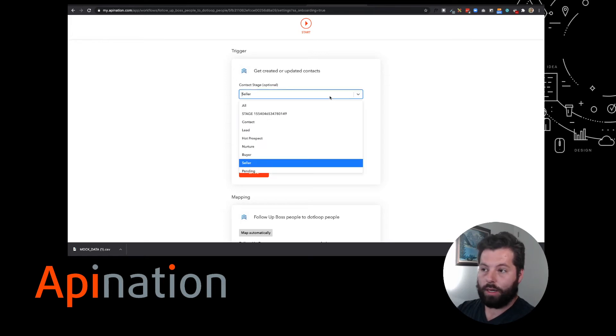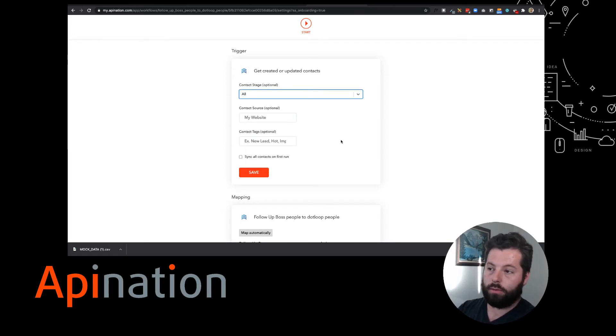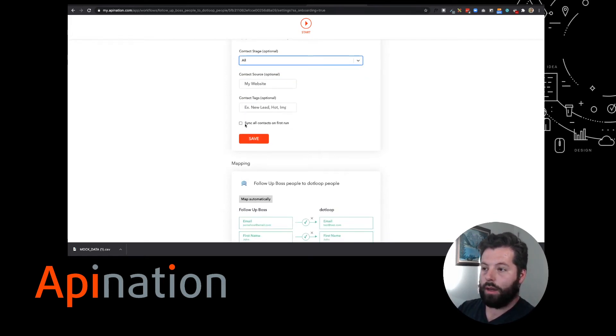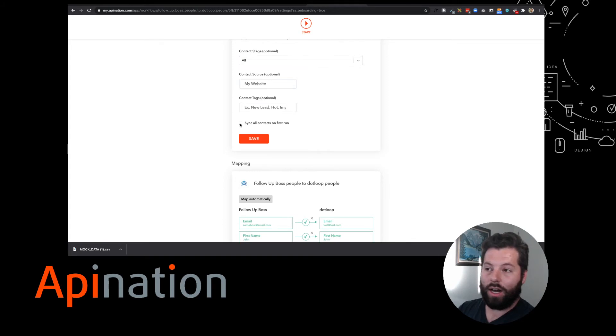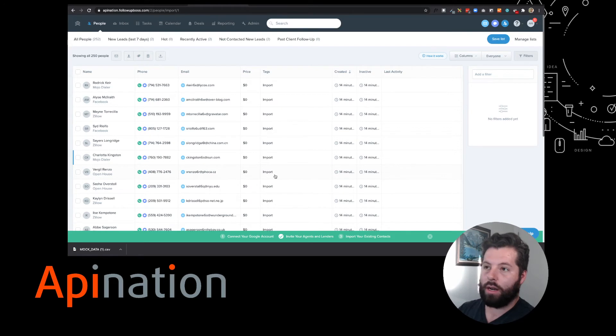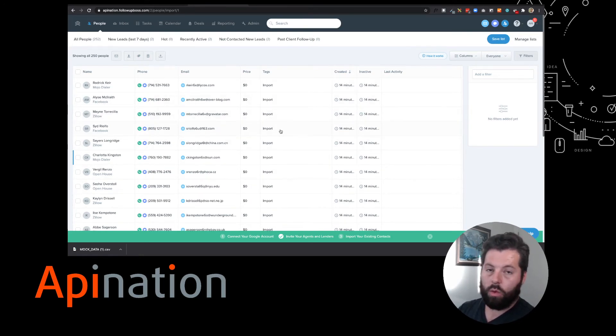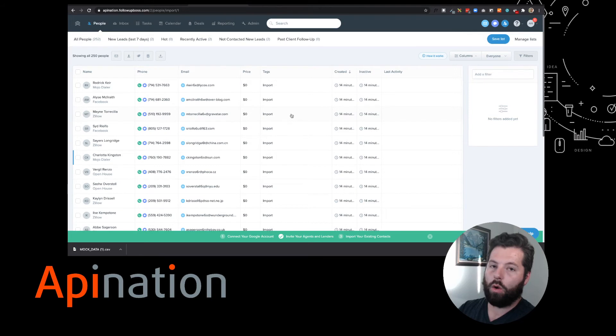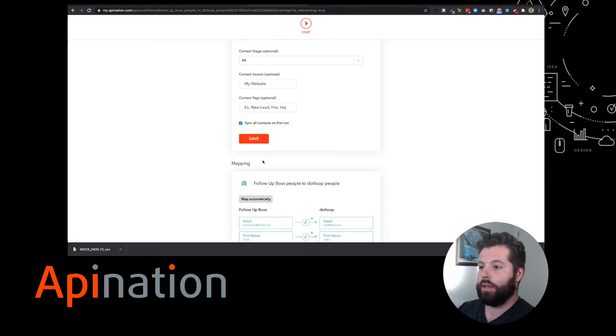I'm gonna go ahead and sync everybody. I want all those people available for me. I'm gonna click this button. It says Sync All Contacts on First Run, which means that everybody currently in my Follow-Up Boss, no matter what tags or what stage, will be synced into DotLoop. They'll be there ready and waiting for me. I'm gonna save that.